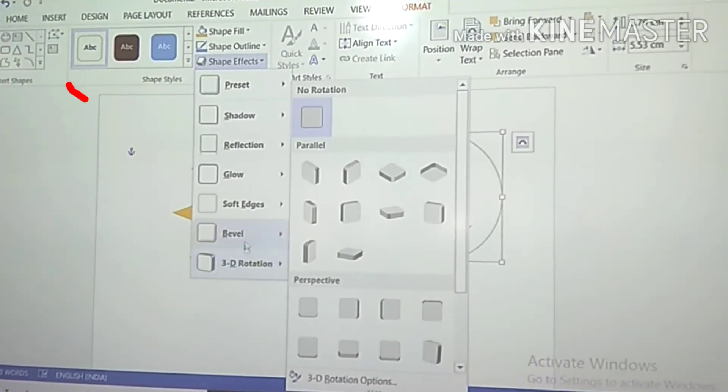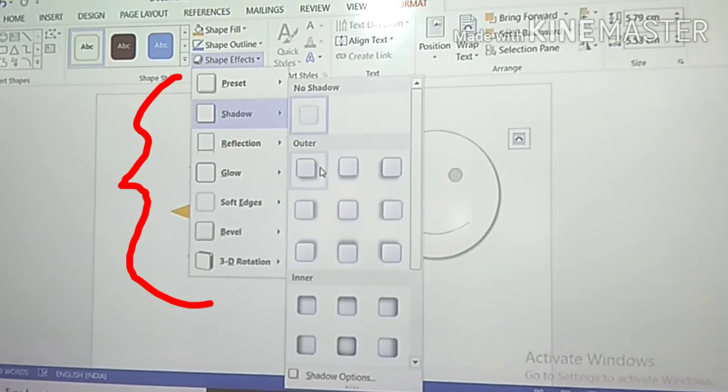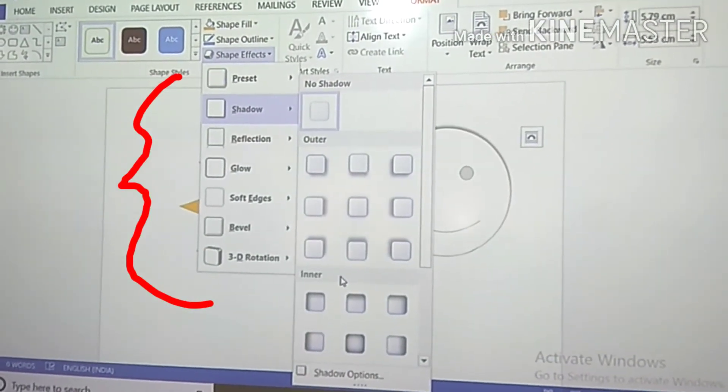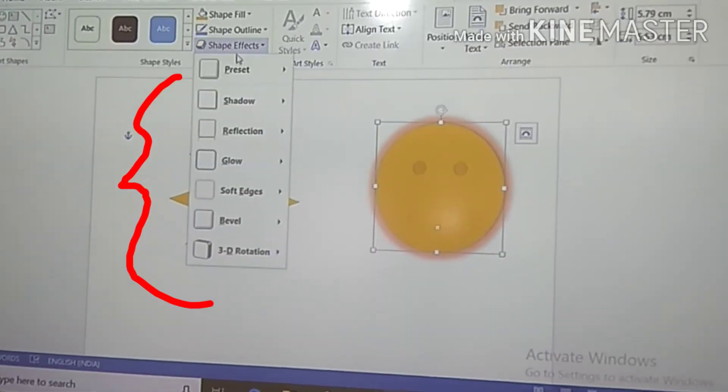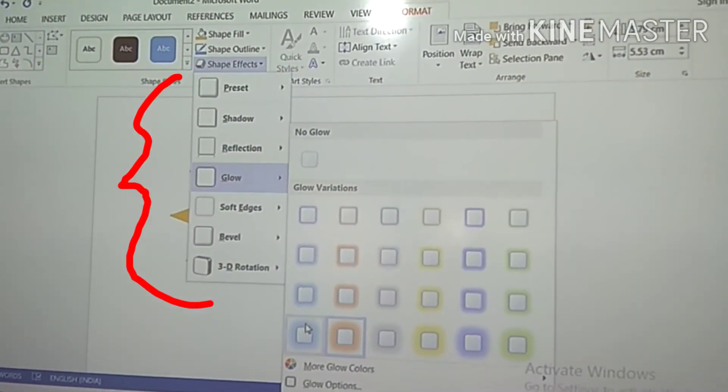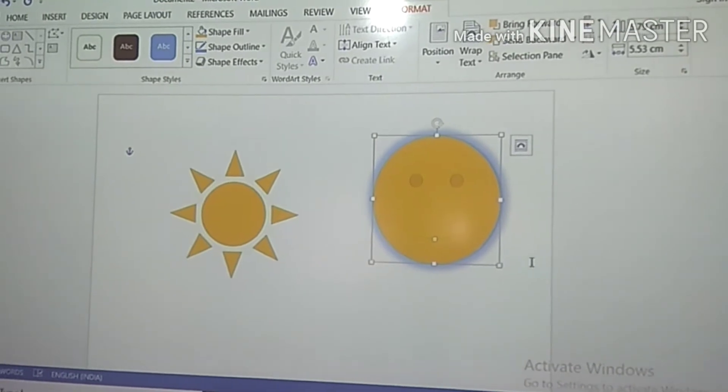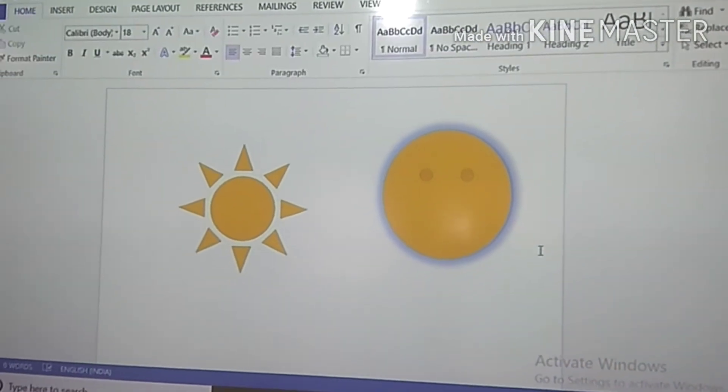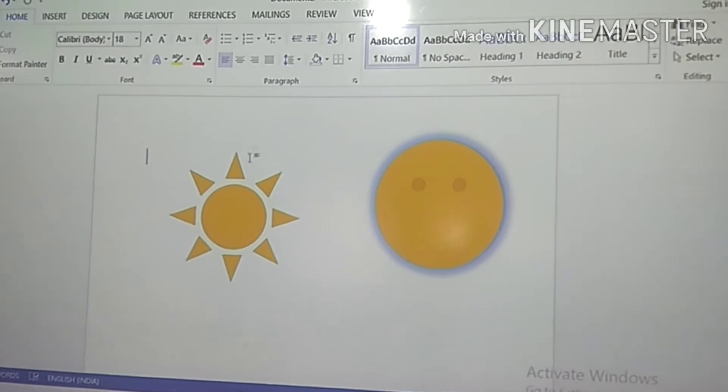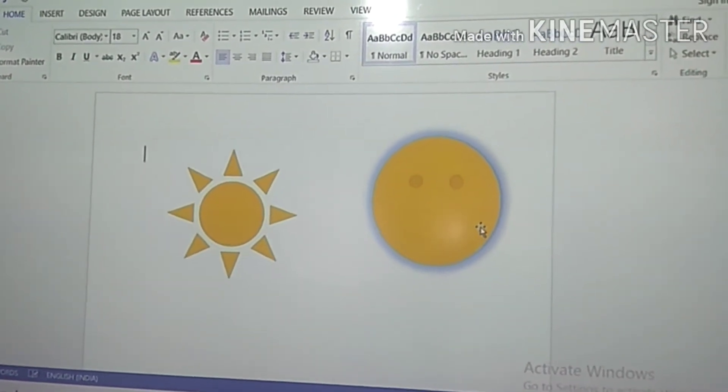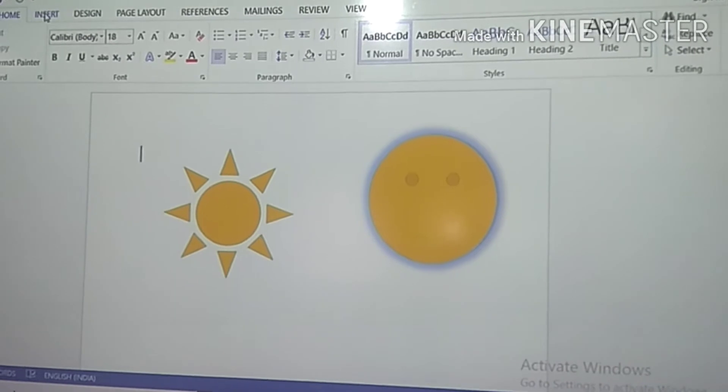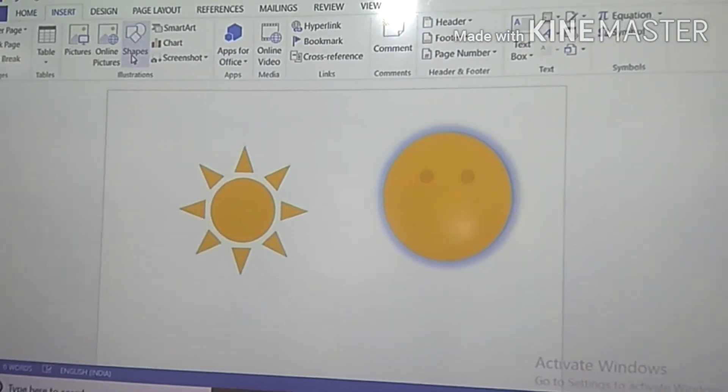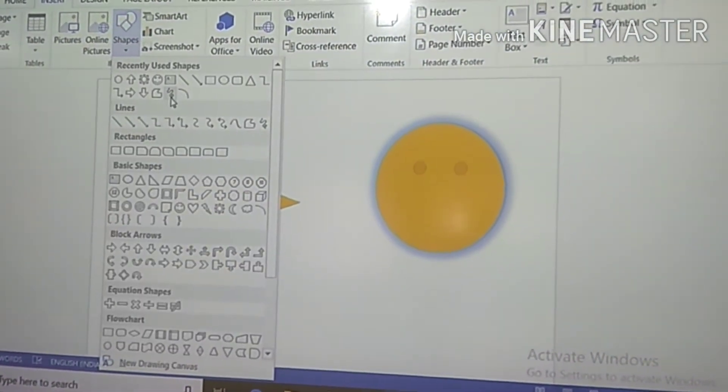There you can see the options: Preset, Shadow, Reflection, Glow. You can choose any option from there. Now see kids, there is a shadow effect on the shape that you have inserted - a blue color shadow effect. This is what we call shape with shadow effects.